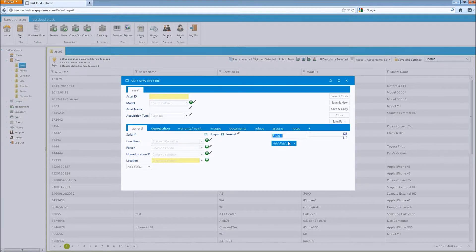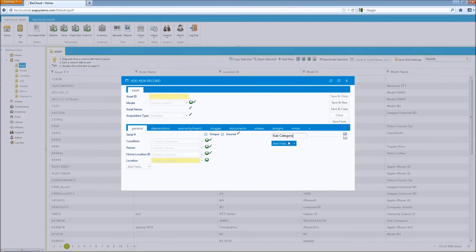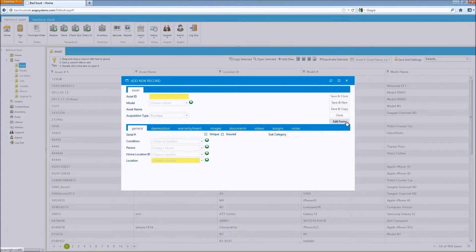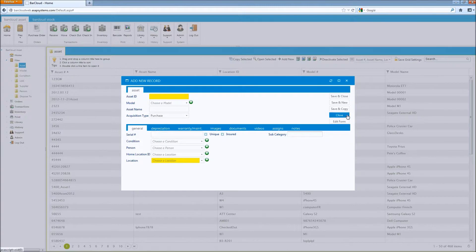Next, give the data field a name, such as subcategory. Then, hit return, and click the save form button. Once you're done, you can click close.